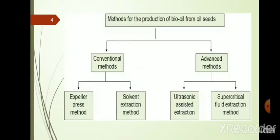There are four methods for producing bio-oil from oil seeds. Two conventional methods are the expeller press method and solvent extraction method. Two advanced methods are ultrasonic assisted extraction and supercritical fluid extraction. Let us discuss these one by one.